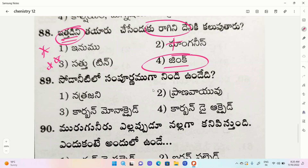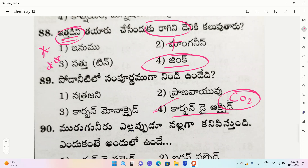Next question: options include soda nita, carbon monoxide, carbon dioxide. The correct option relates to carbon dioxide. Hemos is an example for carbon dioxide - we call it hemoglobin.